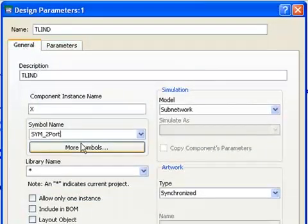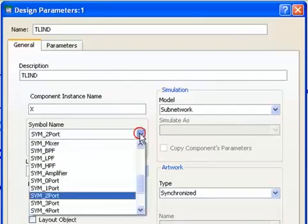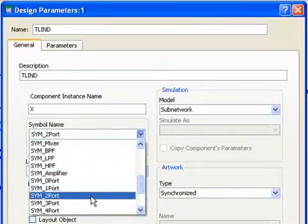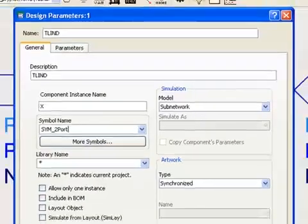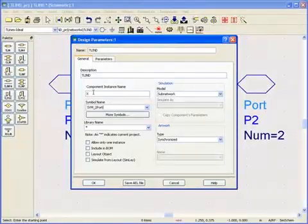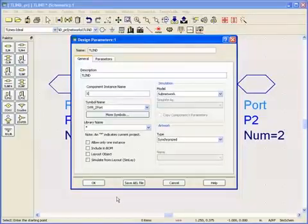In the General tab, I specify the symbol name. I can do my own symbol for this schematic or pick one that's already pre-built. I'll just pick this two-port symbol for now. I'll give the component an instance name — I'll just call it X for circuit.